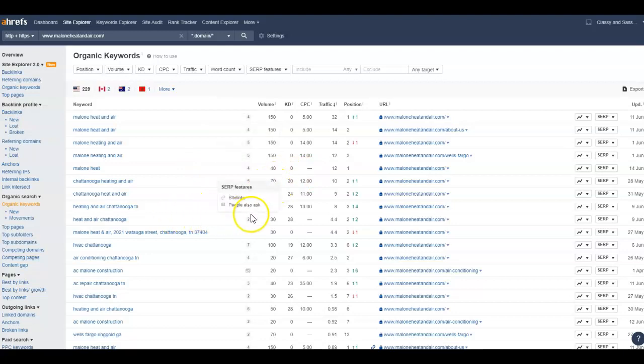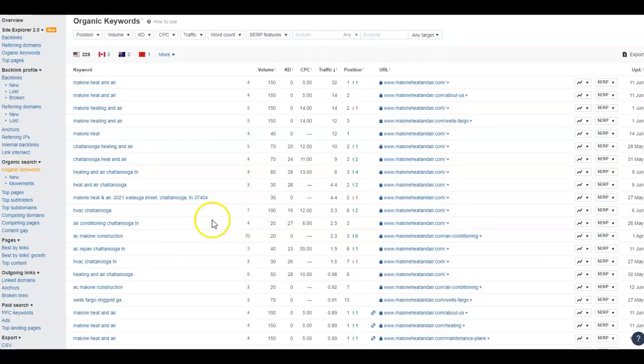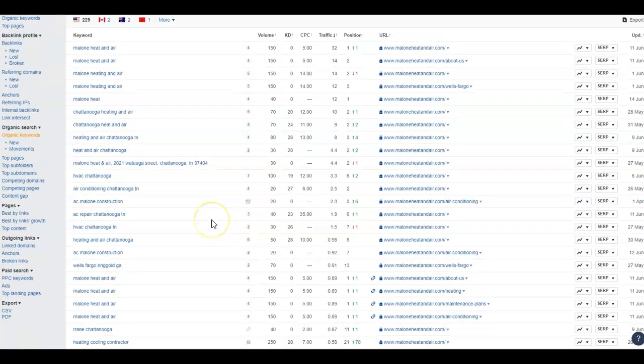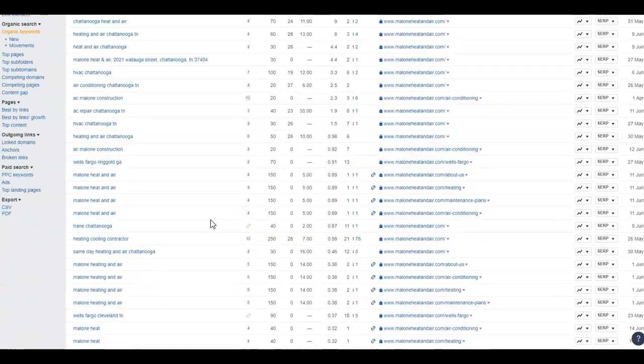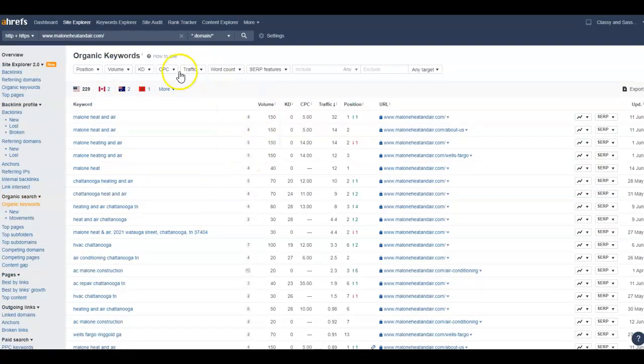Heating and Air Chattanooga, Tennessee has 80 searches a month. So there's several. HVAC Chattanooga has 100. So there's several organic keywords that you could be utilizing on a website to help drive in more business to you.